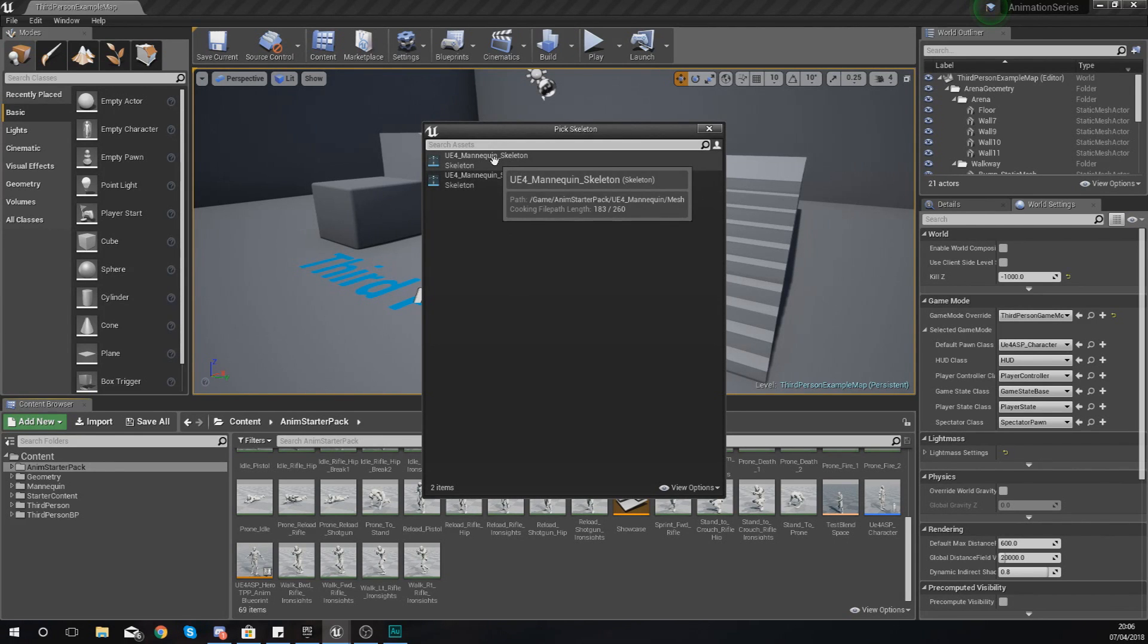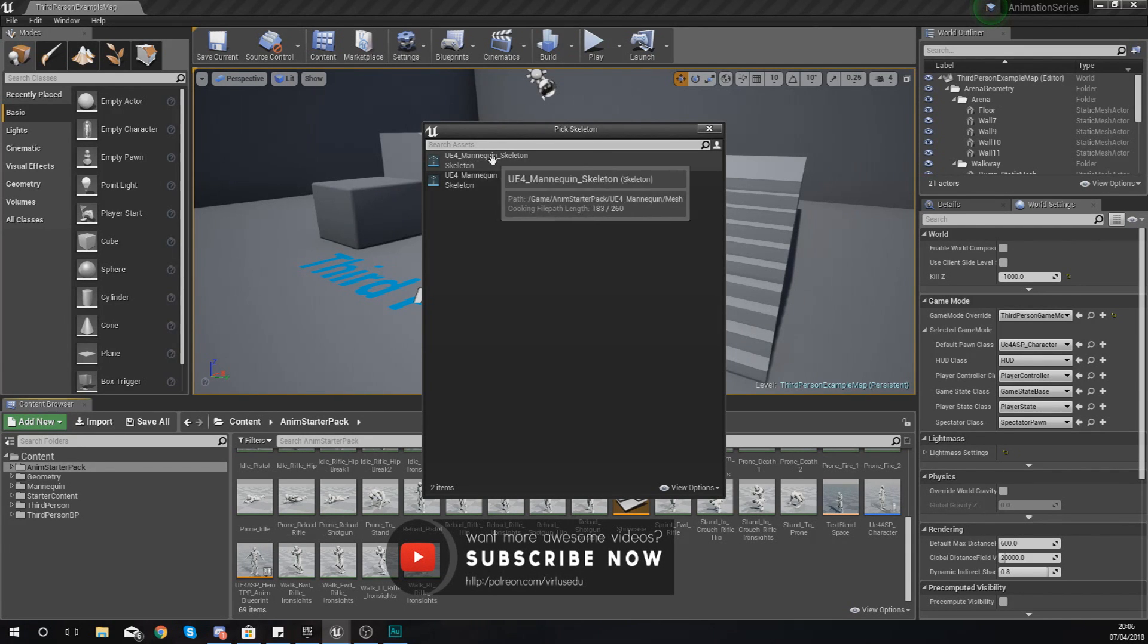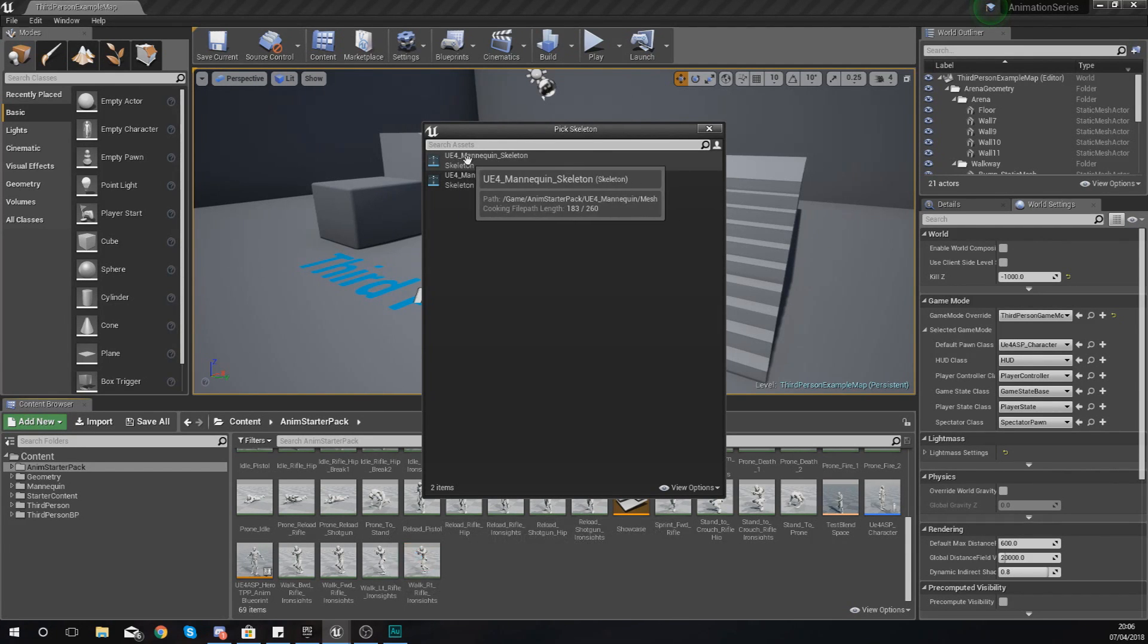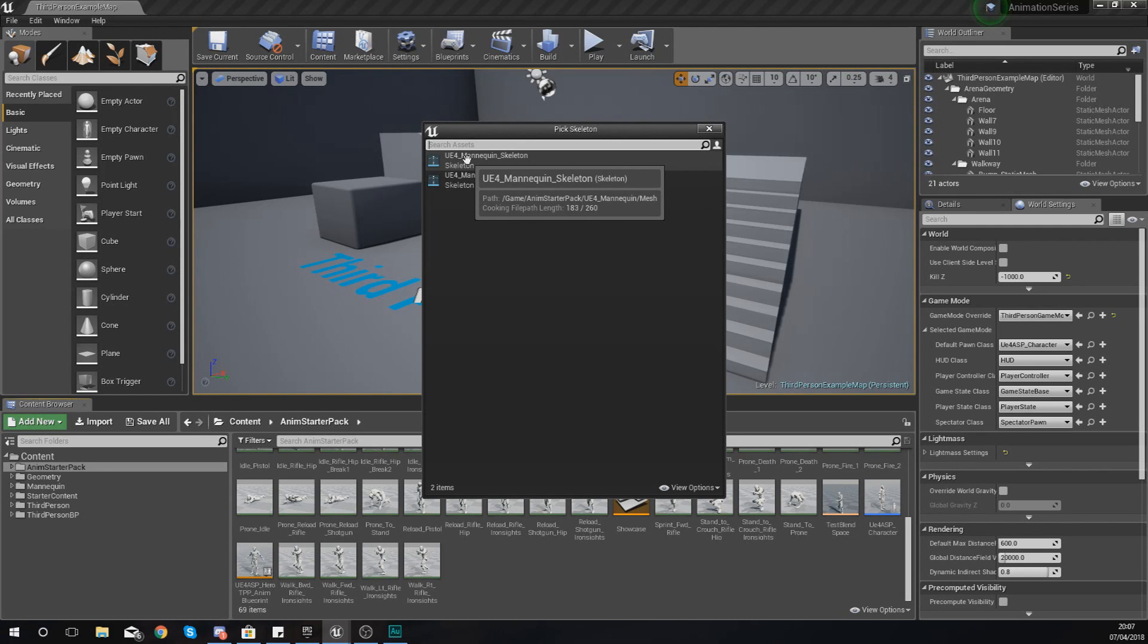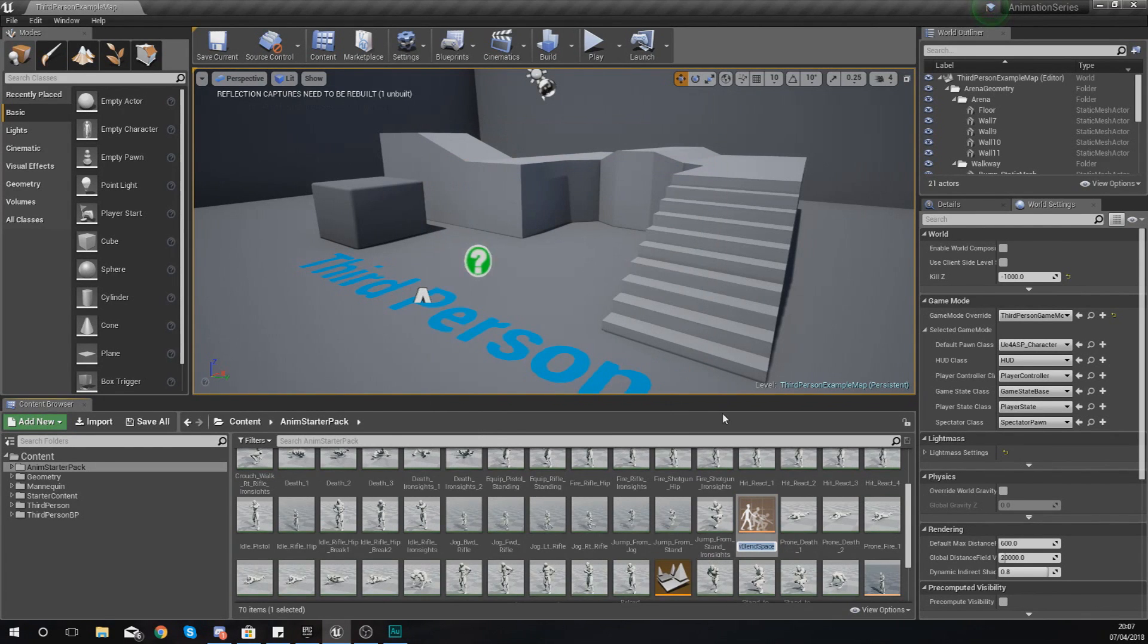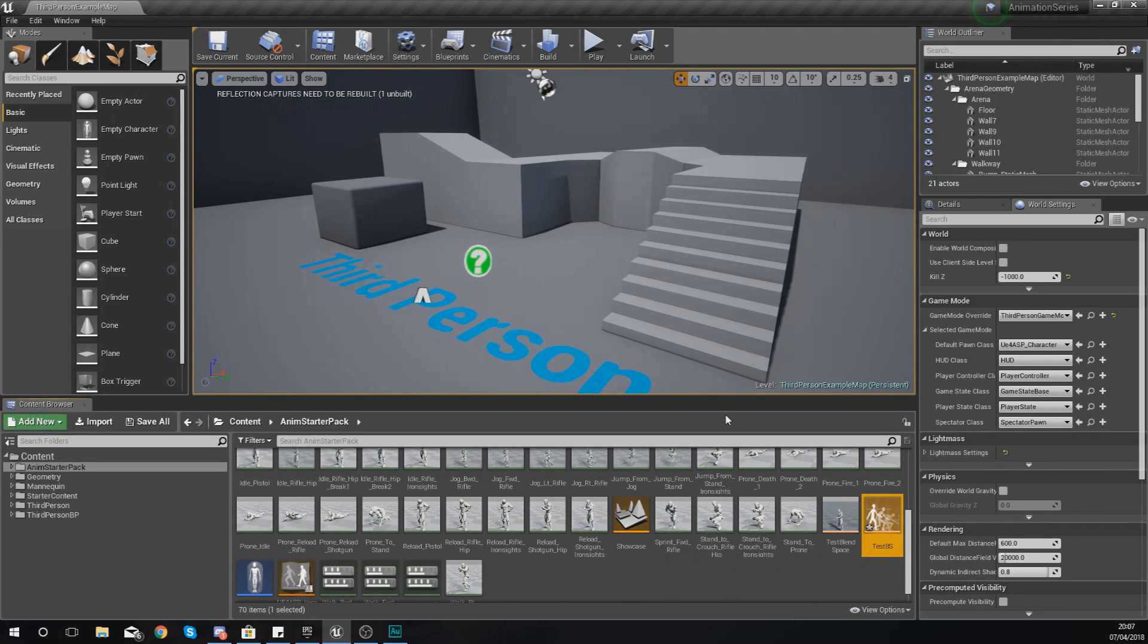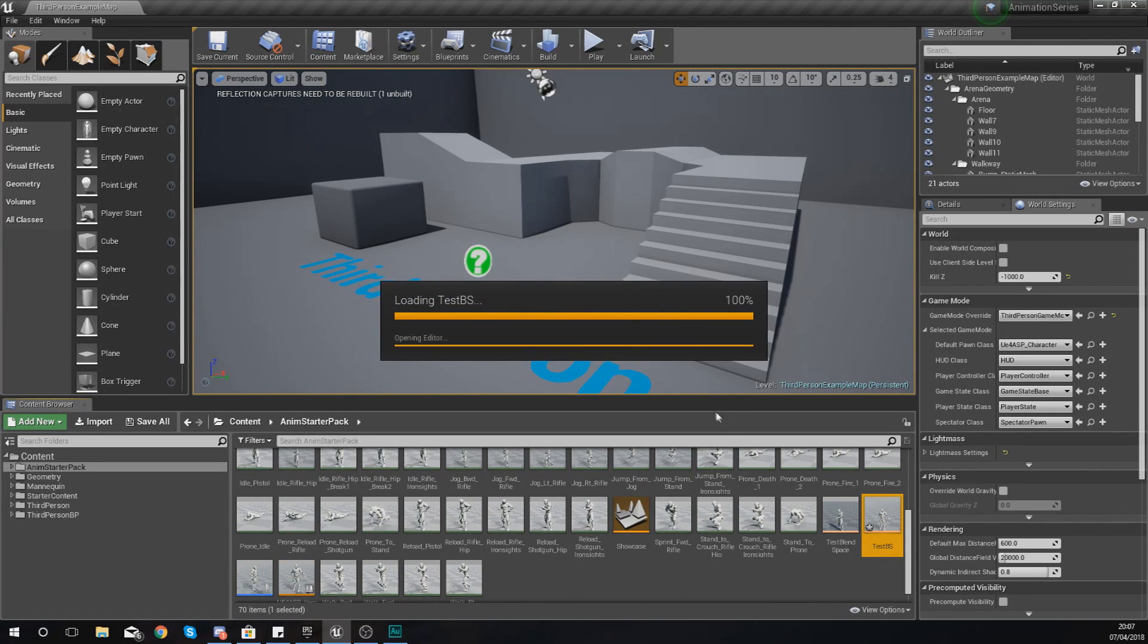From here, once again we need to choose the skeletal mesh that we're going to be using. Once again we're going to be working with the animations and the character from the Animation Starter Pack. So just make sure that when you hover over it, it does say it's part of the Animation Starter Pack. Give it the name Test_BS just like that, and then open it up.